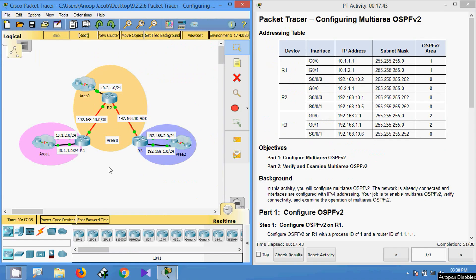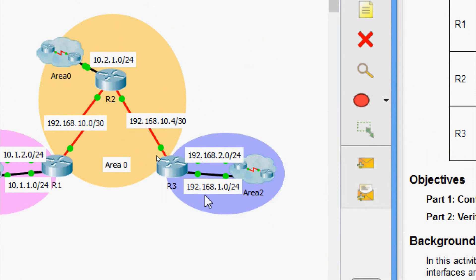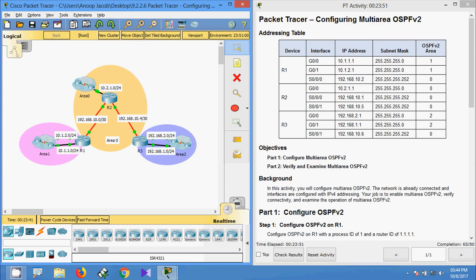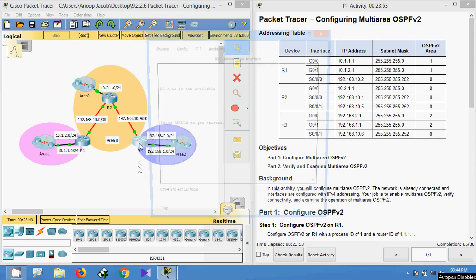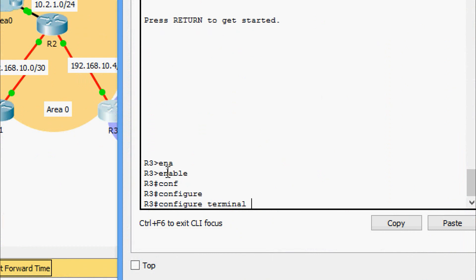Before coming to the R3 configuration, here we can see three networks in total. The networks 192.168.1.0 and 192.168.2.0 belong to area 2, and the network 192.168.10.4 belongs to area 0.